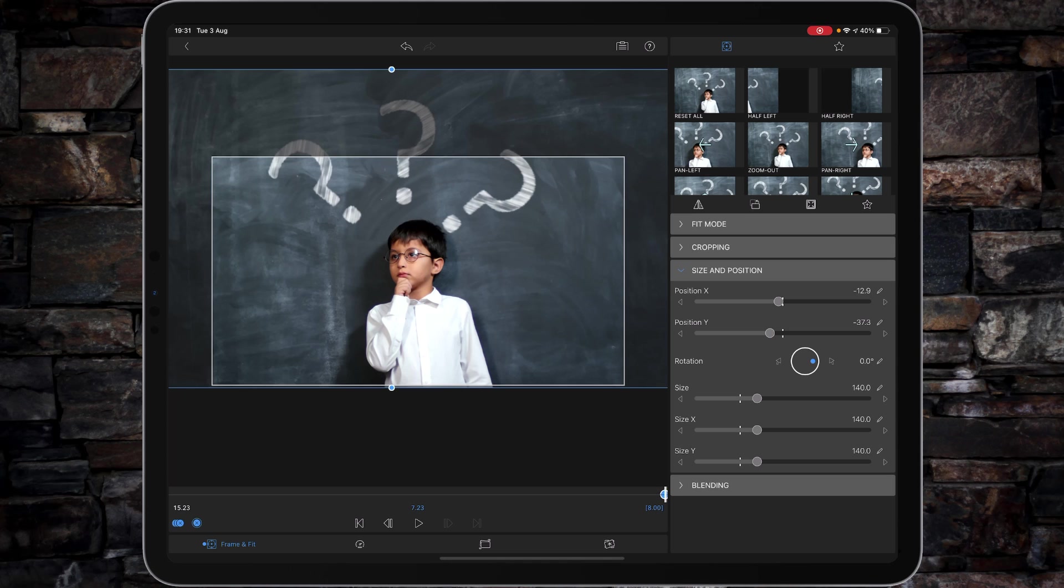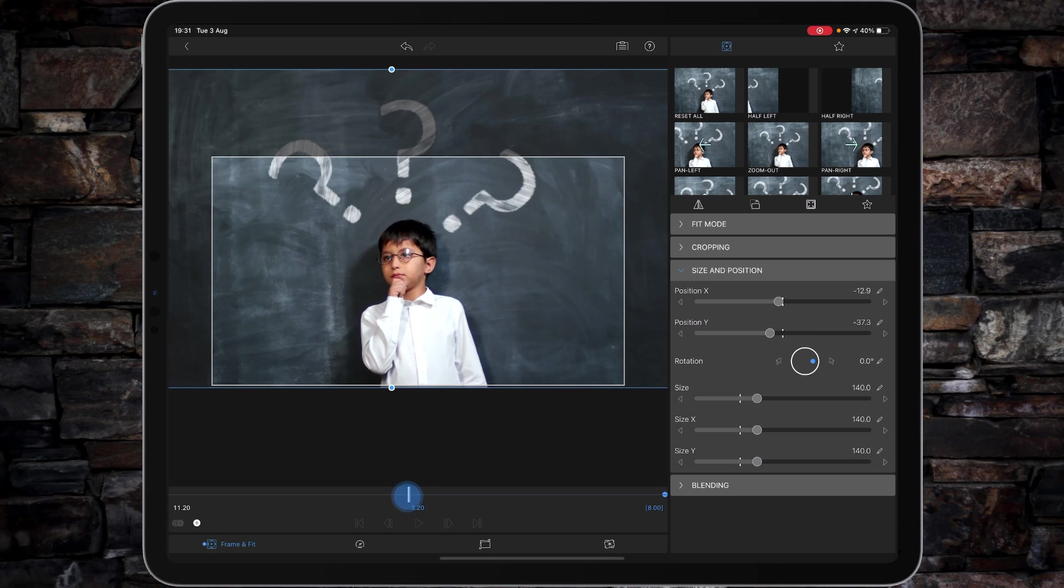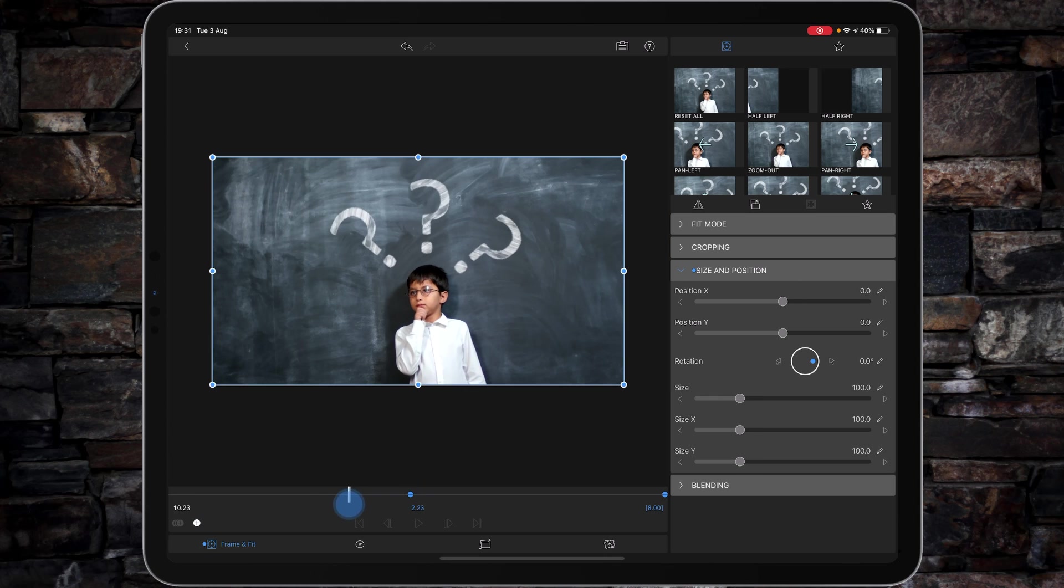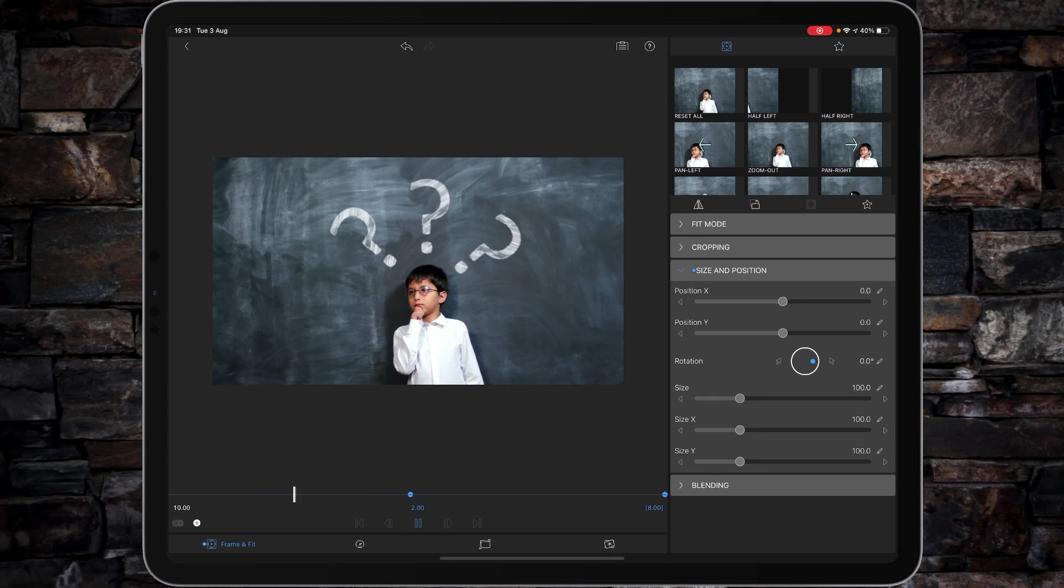And then this time I could just start animating halfway through the video, say around about here, and we will reset things. And then that way, press play, we get the animation first of all and then it starts to zoom in to the little boy.